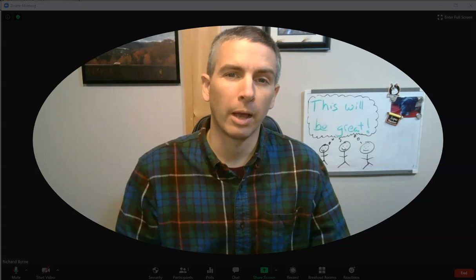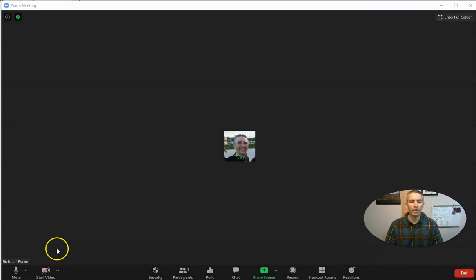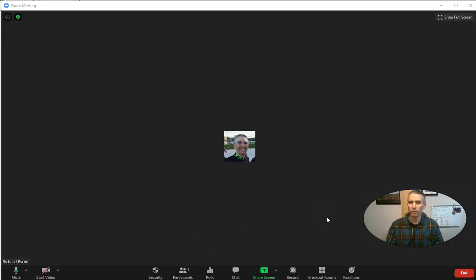Earlier this week, I posted a video on my blog about how to do this in Microsoft Teams, and I got a lot of questions about doing it in Zoom. Yes, you can do the same thing in Zoom if you know where to find the function.